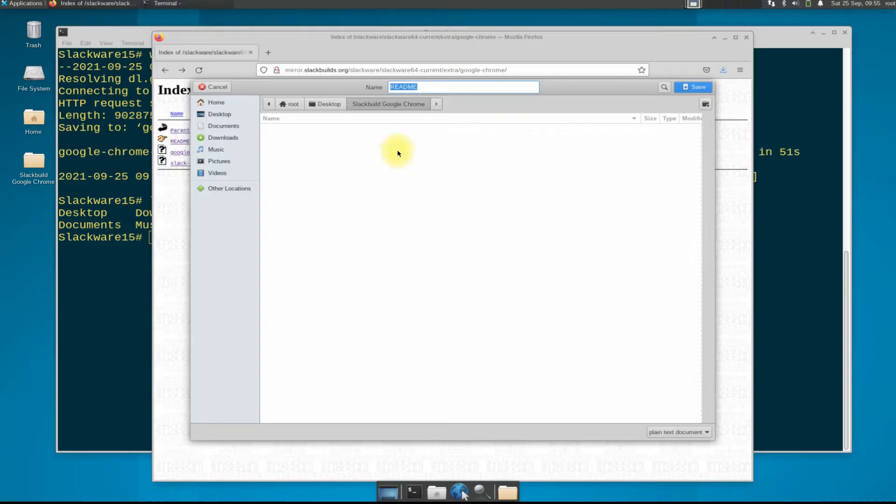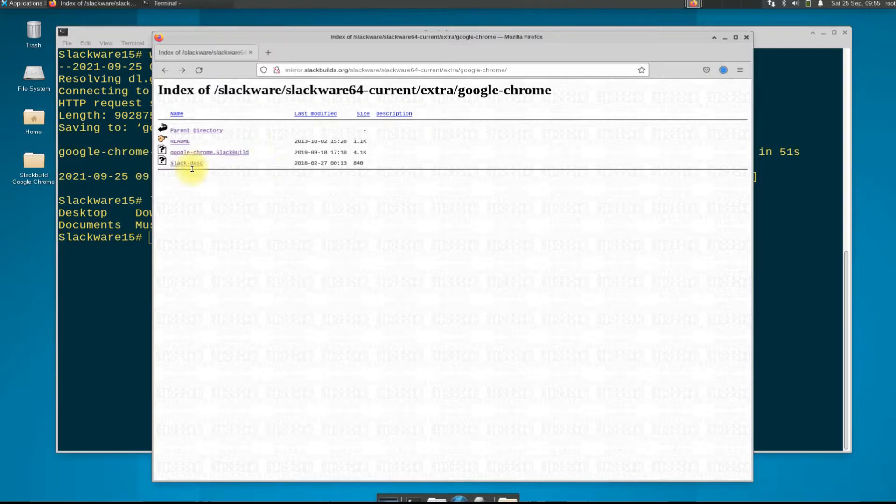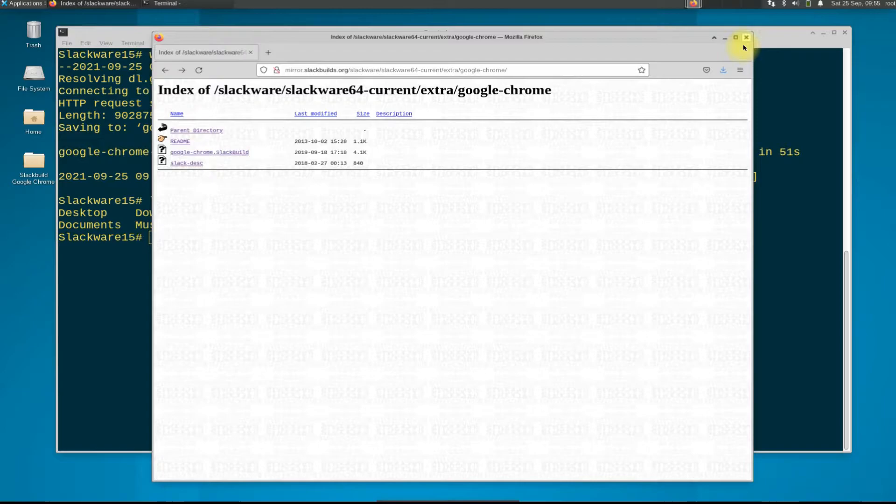Download the files in the same folder as mandatory. Now copy the downloaded Google Chrome Debian installer in the same folder in which you have downloaded the Google Chrome Slackbuild files.